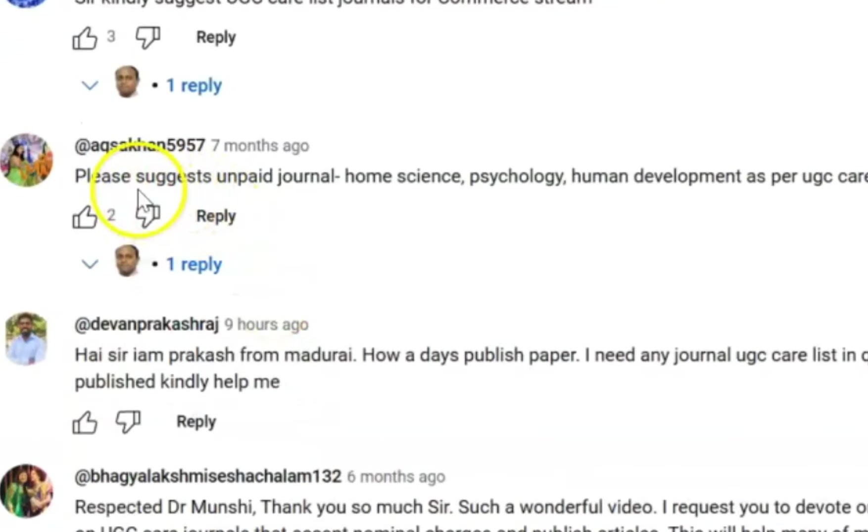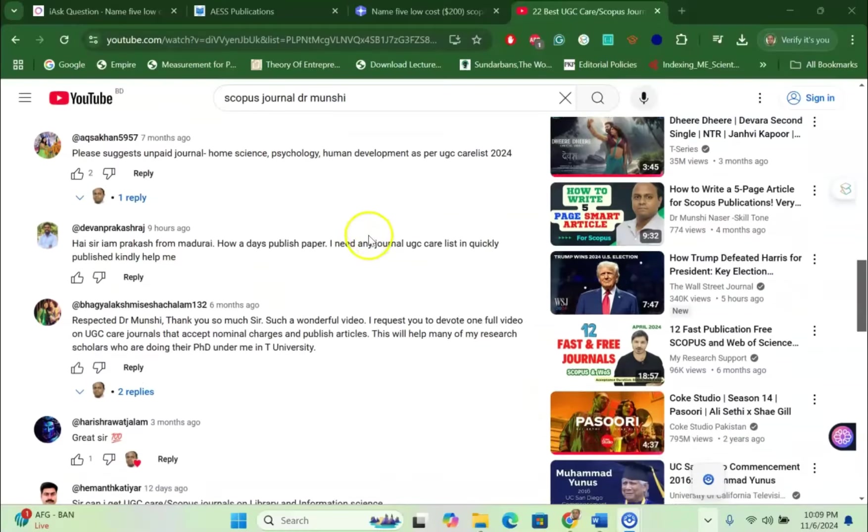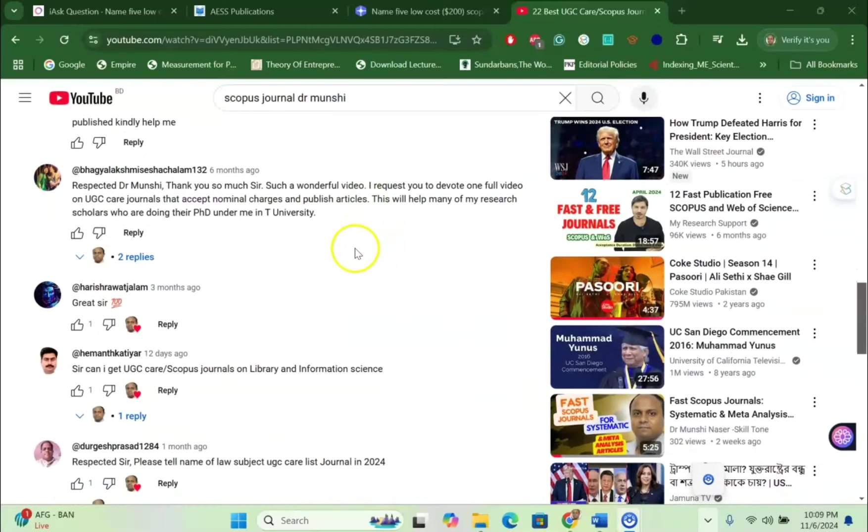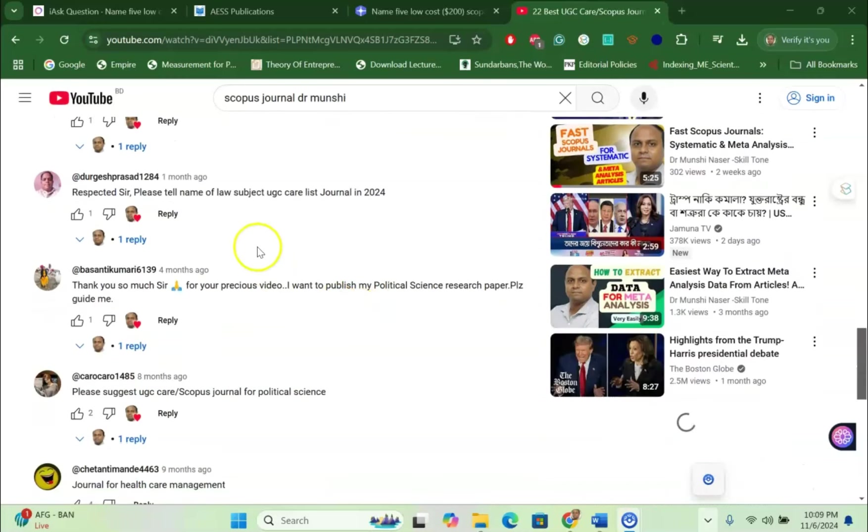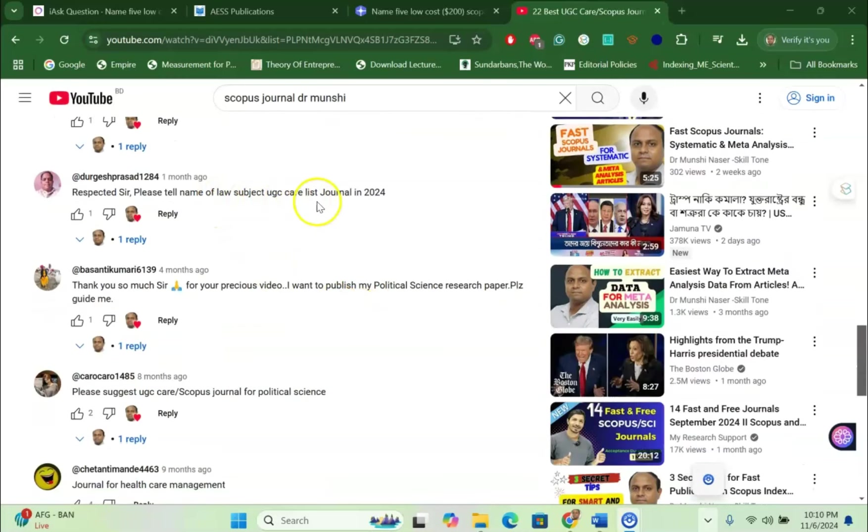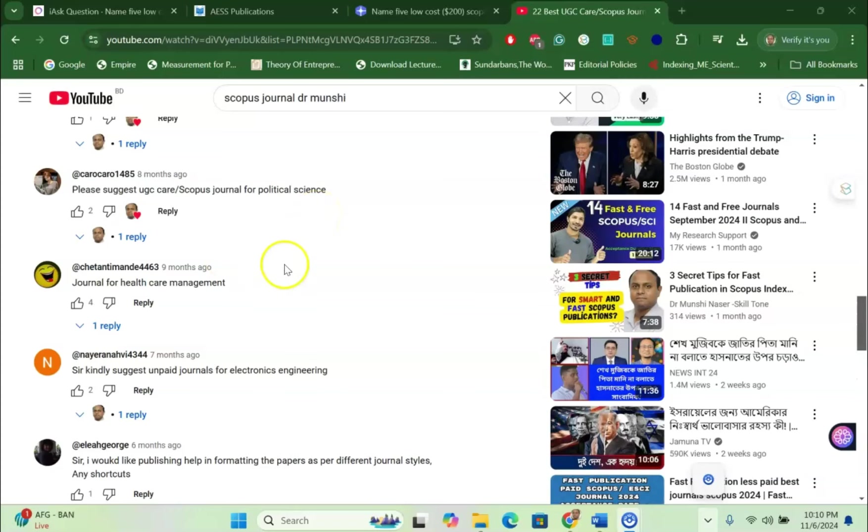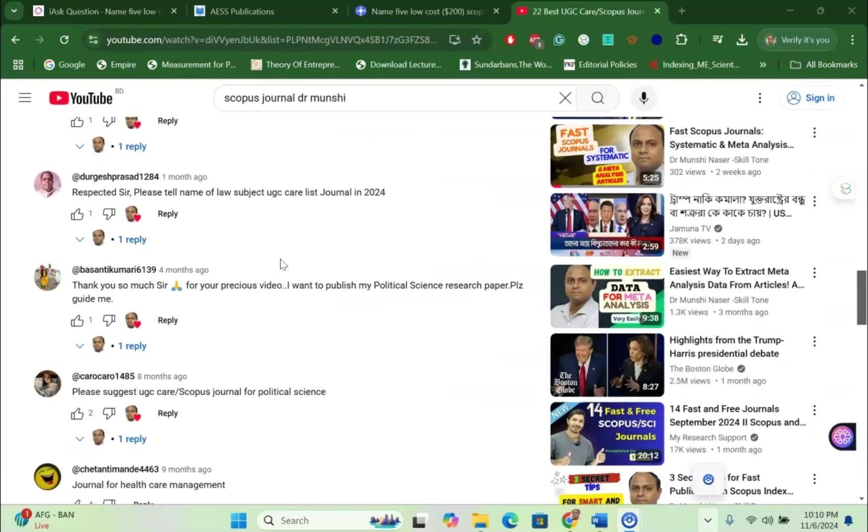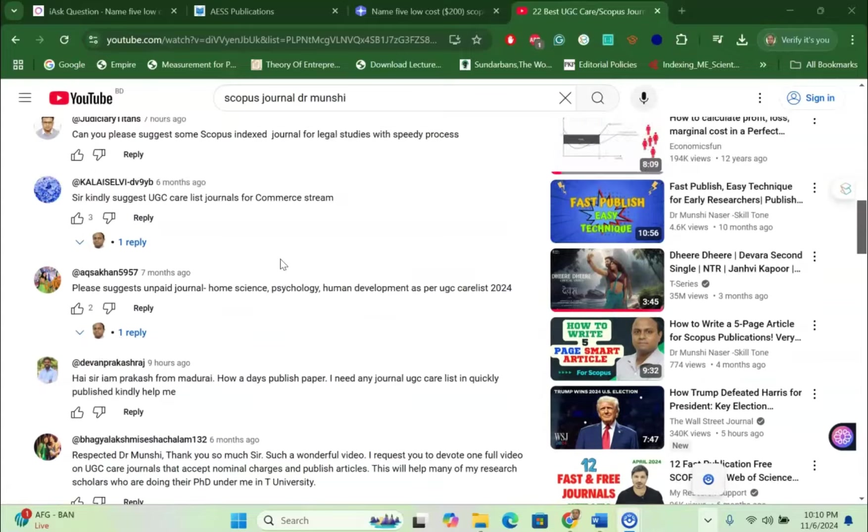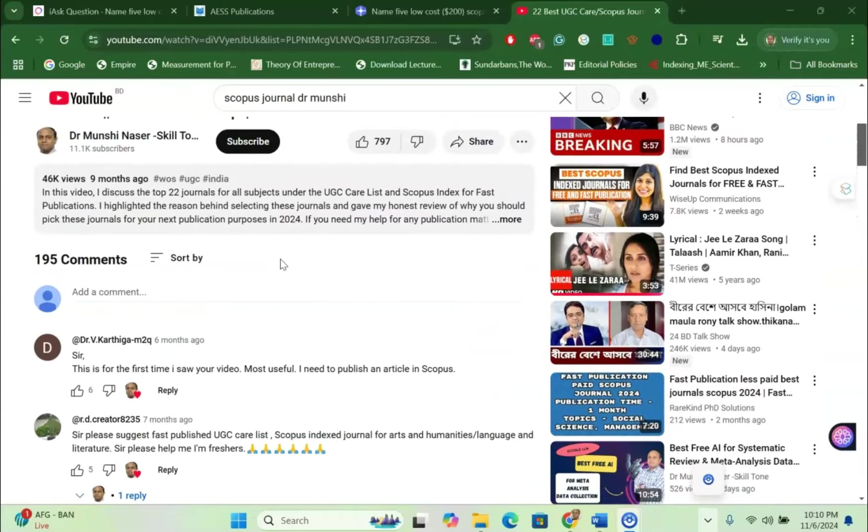For example, please suggest me unpaid home science, psychology, human development journal, or maybe library and information science journal, low subject UGC Care journals and many more. So there are so many comments I have received asking me for different types of Scopus Index and low paid free Scopus Index and UGC Care listed journals.